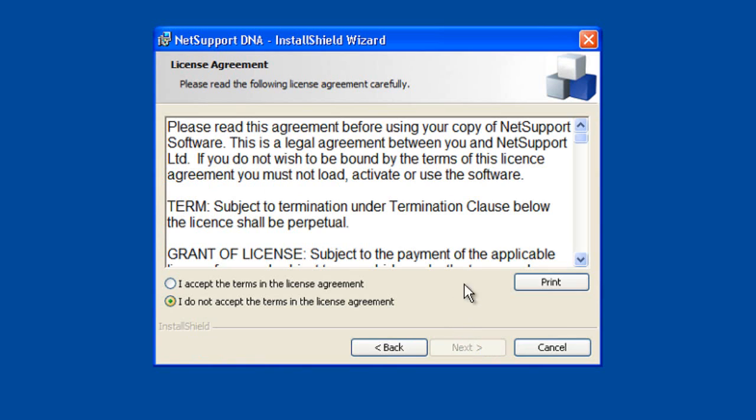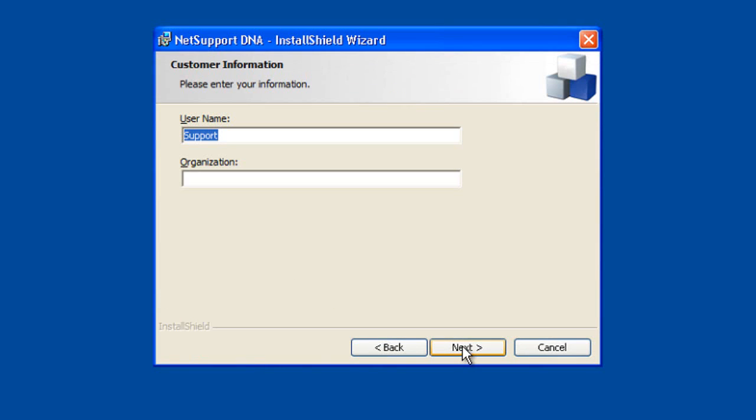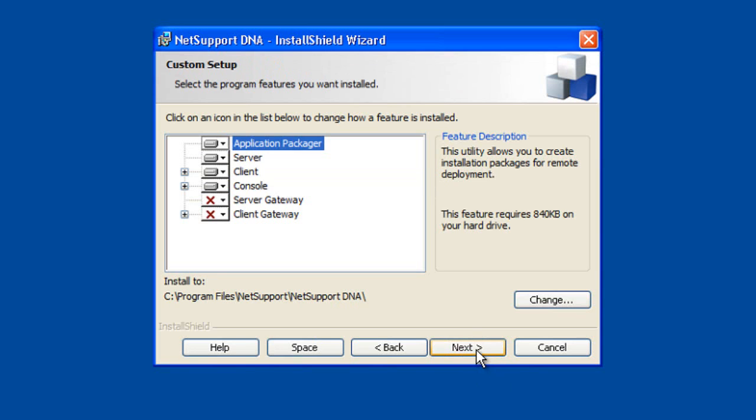So let's click next and we'll see the first thing NetSupport DNA asks us to do is accept the terms of our license agreement for this evaluation copy and it's now going to prompt us for our username and organization details. Nice and simple.